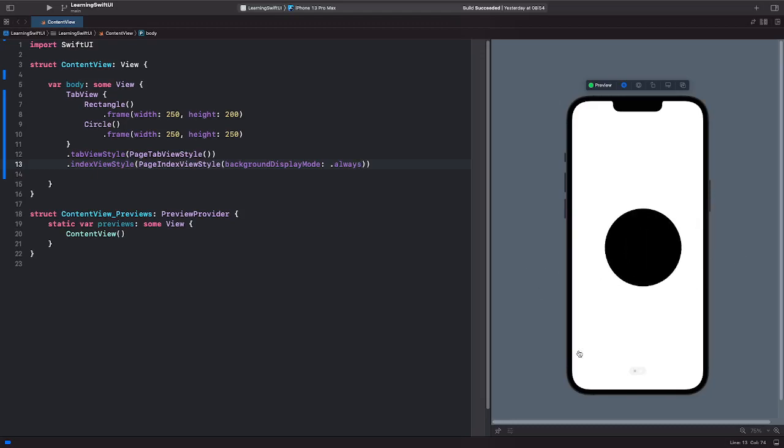You can see here shows me on the first page and the second page, and that's it.